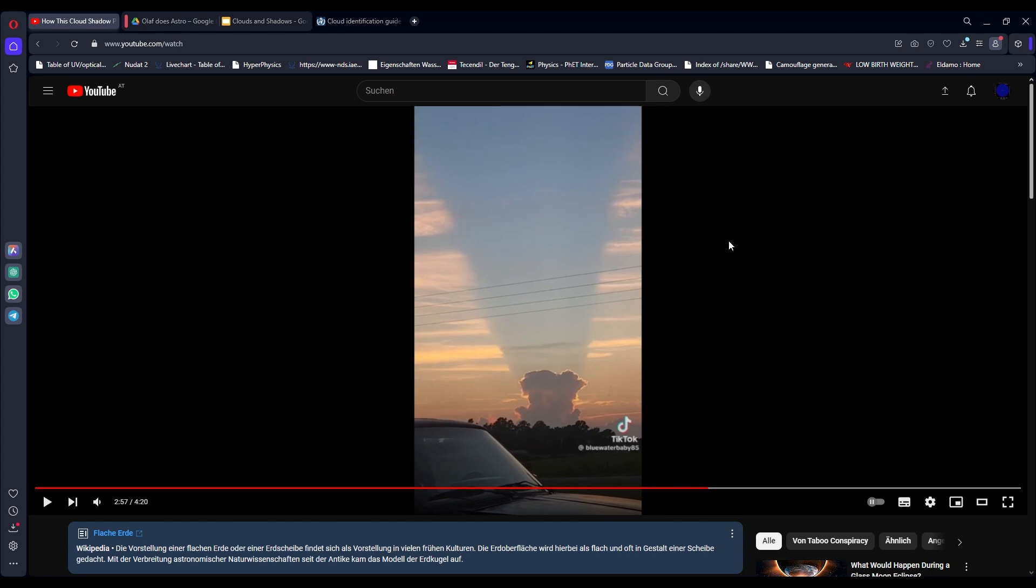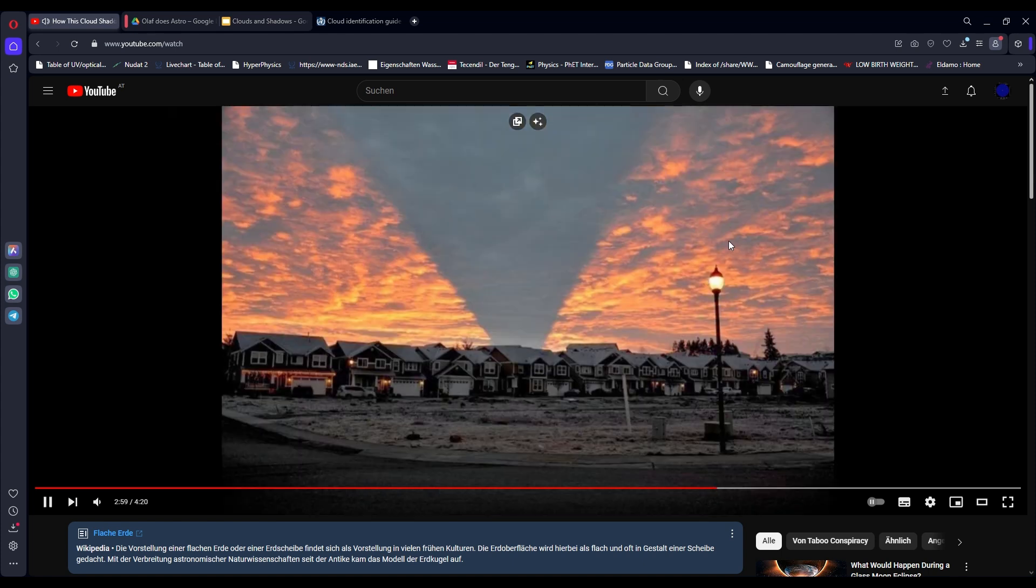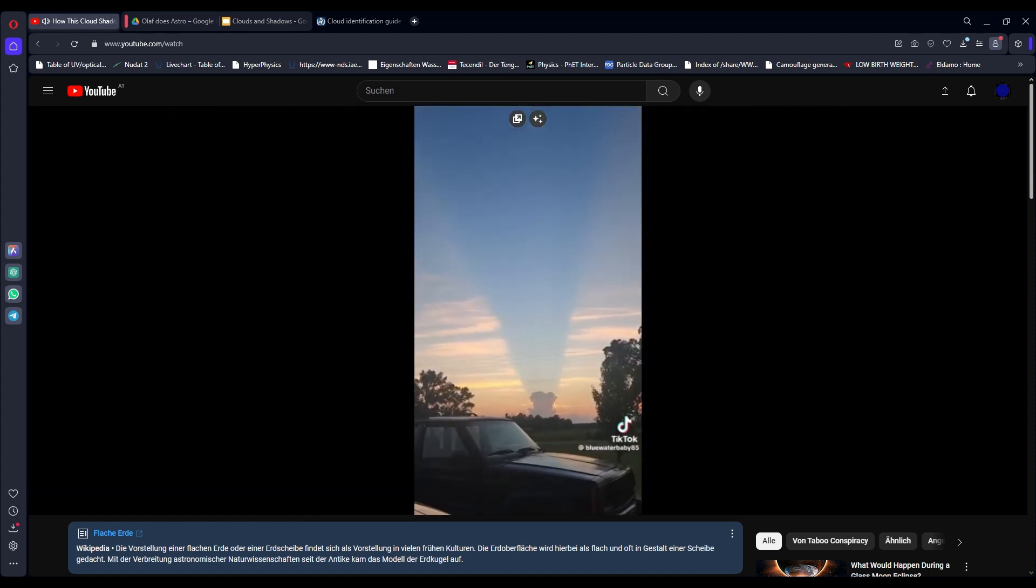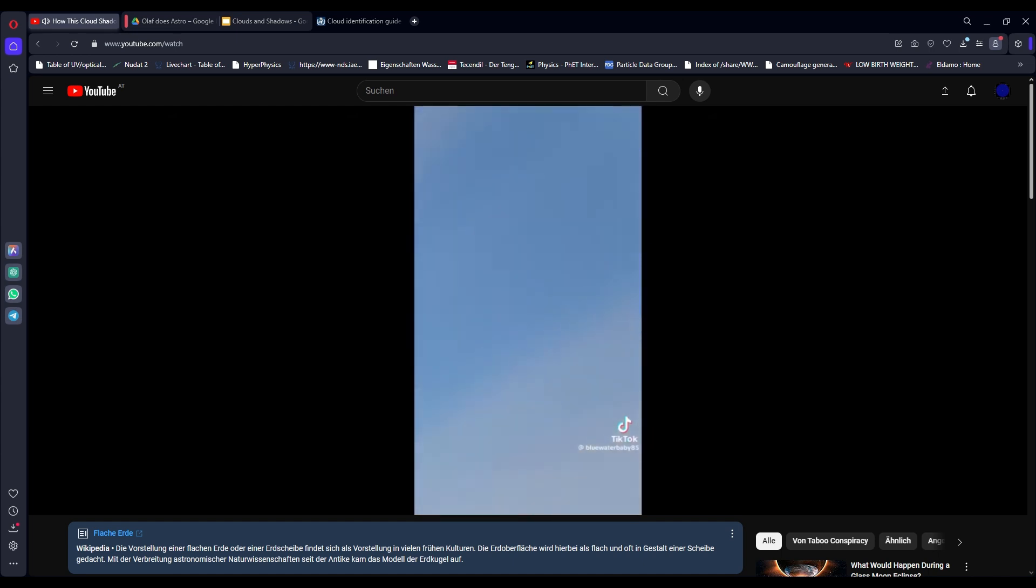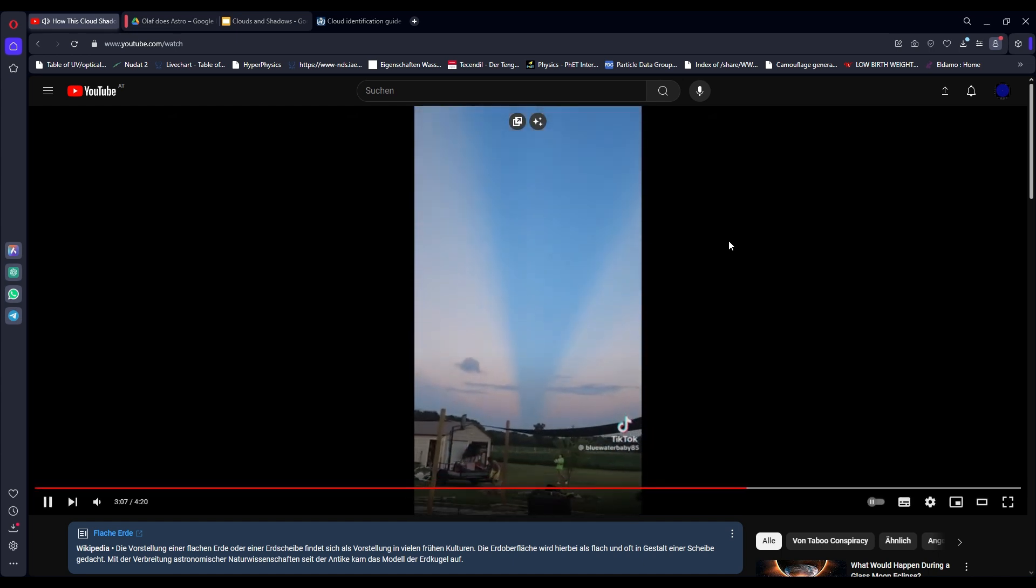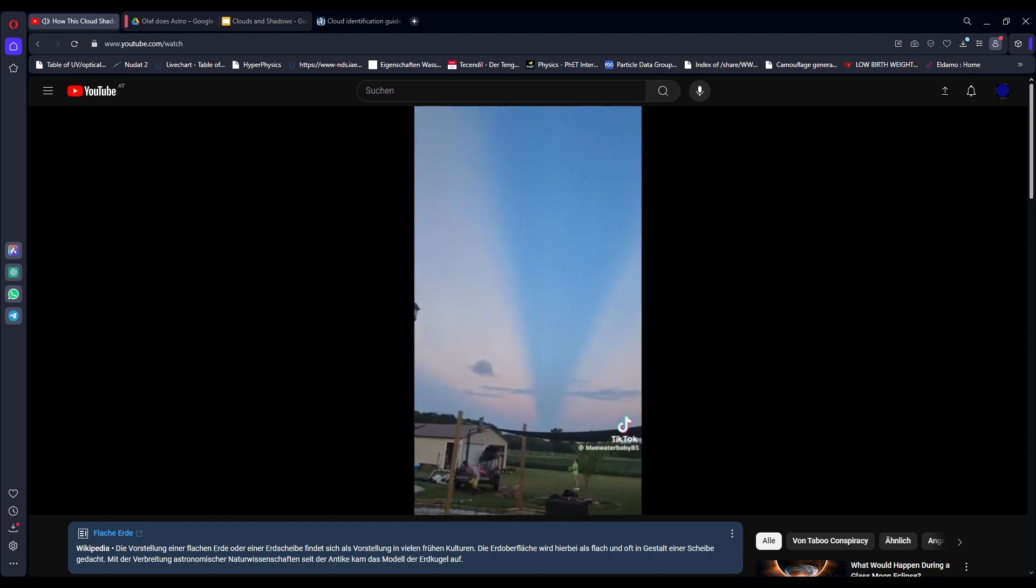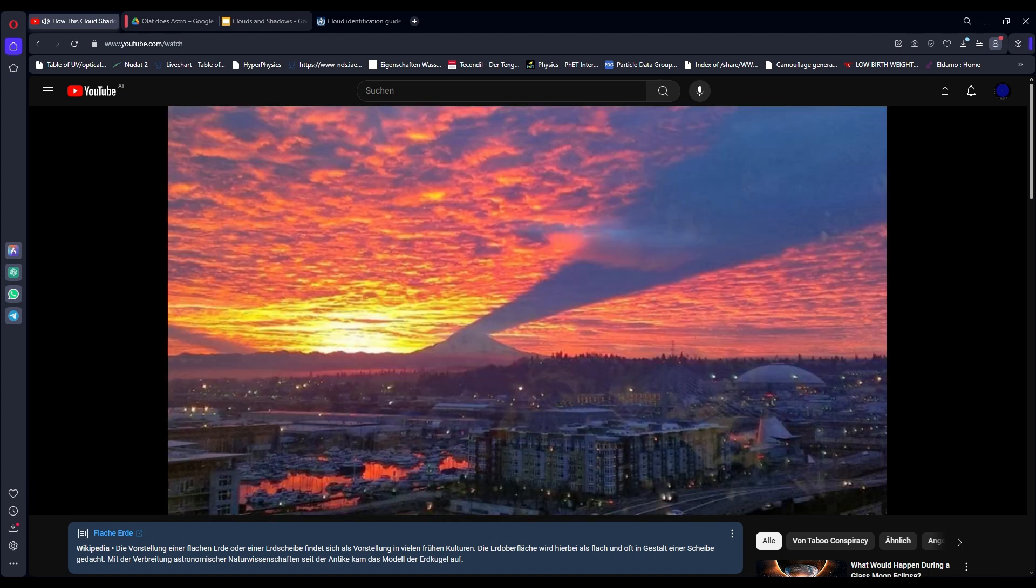As most flat earthers do, he doesn't follow the evidence to come to a conclusion. He already has the conclusion that this doesn't work on a globe earth and thus presents his evidence in that way, proving that the triangular shadow has no relation to the actual shape of the cloud.